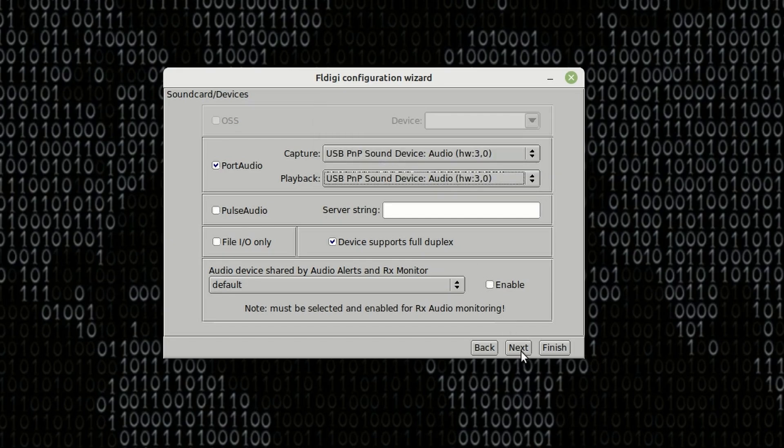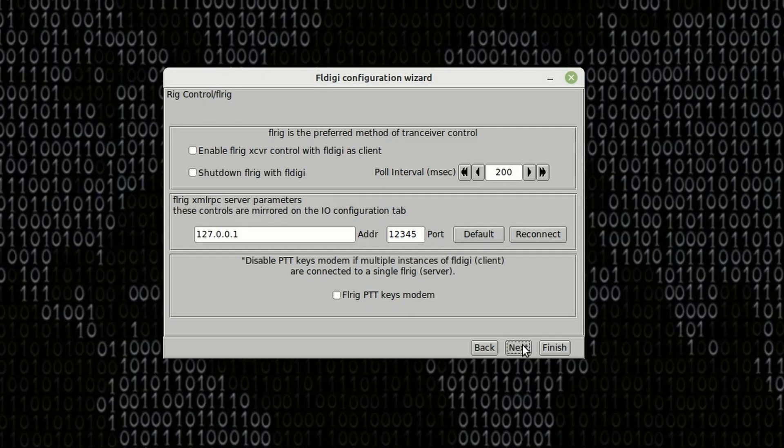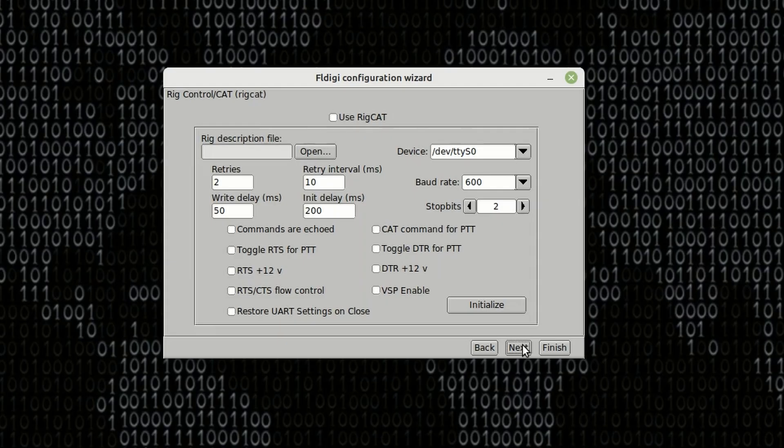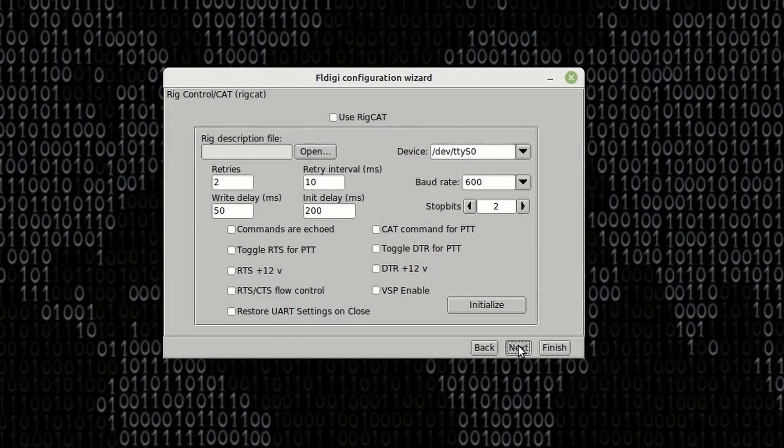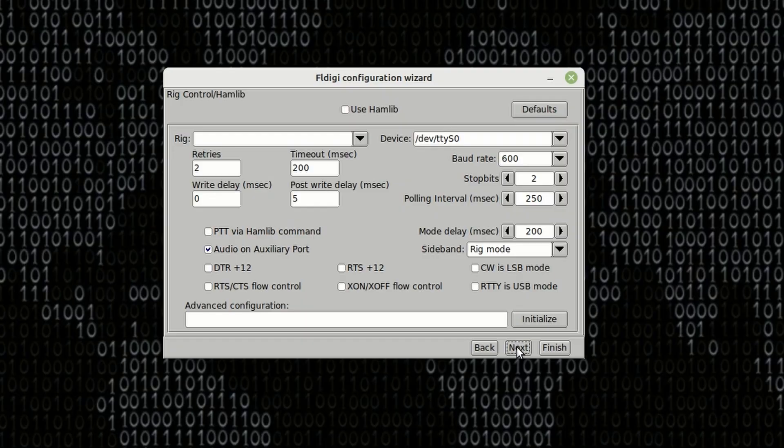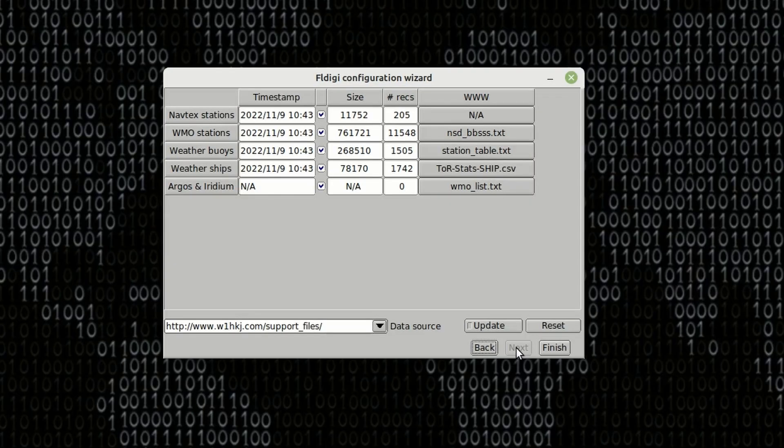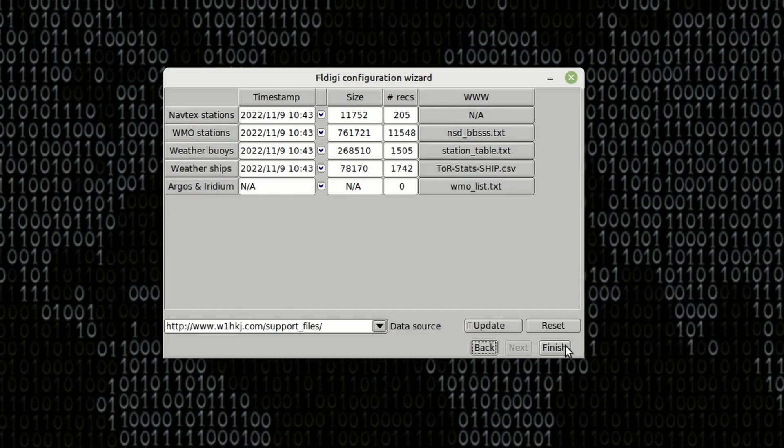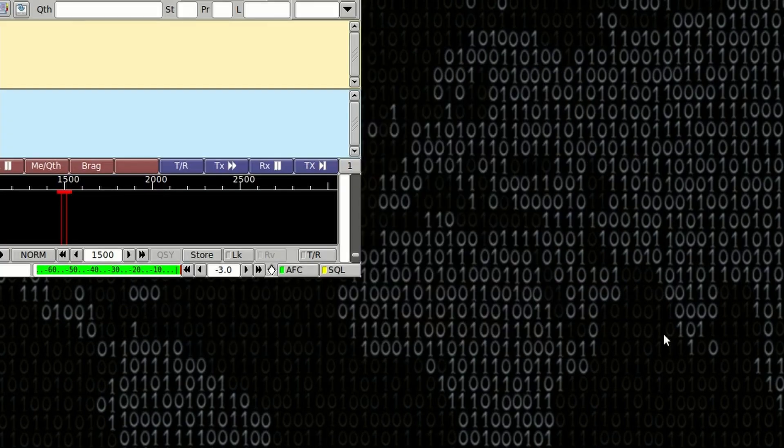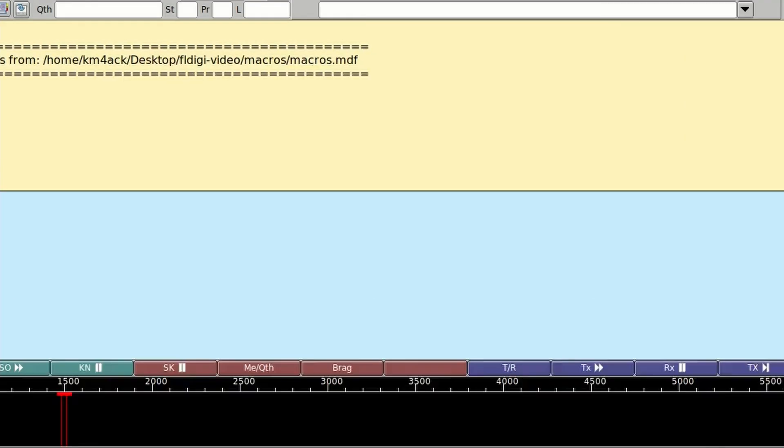Once we have that, let's go ahead and click Next. We're not going to make any changes to this particular screen, so let's just click Next. And again, we're not going to make any changes to this particular screen in this case. Let's go ahead and choose Next here. And once again, on the following screen, let's once again just choose Next without making any changes. And once we come up to this screen, again, no changes. Let's go ahead and click Finish. And that's going to let FL Digi go ahead and open.